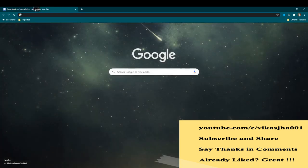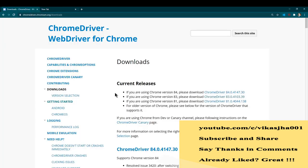Just use it for learning purposes and do not misuse it, because if you misuse it there is a chance of your account getting blocked and lots of things can go wrong.